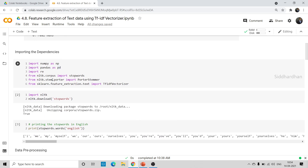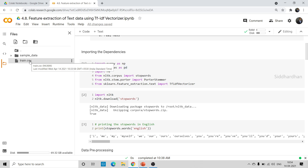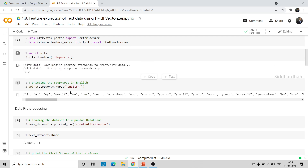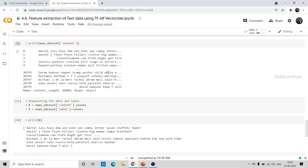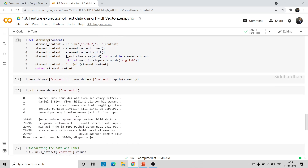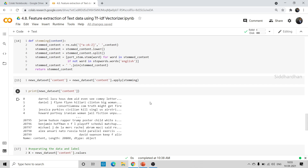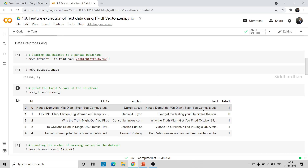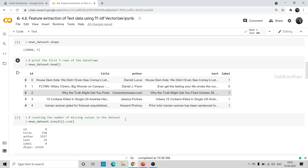I'll give the link for the dataset in the description of this video so you can download it. We are doing some preprocessing — once you watch this video, go to the fake news prediction project video in my channel to understand all the steps. This dataset contains these columns: we have title, author, text — what is present in that news — and the label, where one represents fake news and zero represents real news. We are going to combine the title and author, and by analyzing these two texts we are going to make our predictions. We have stored all the author names and corresponding news titles in X.